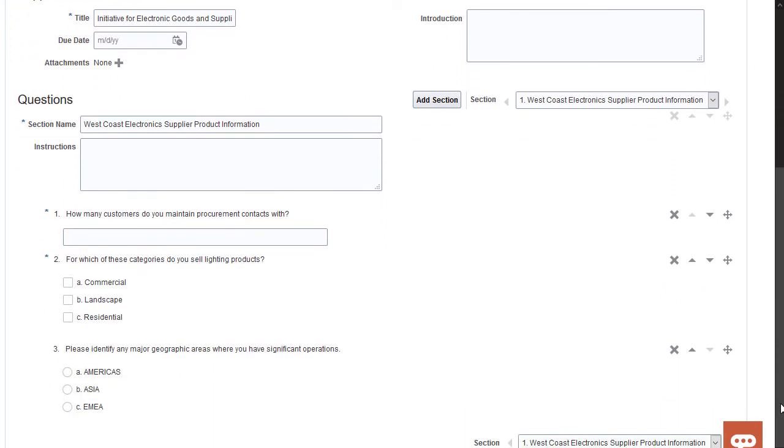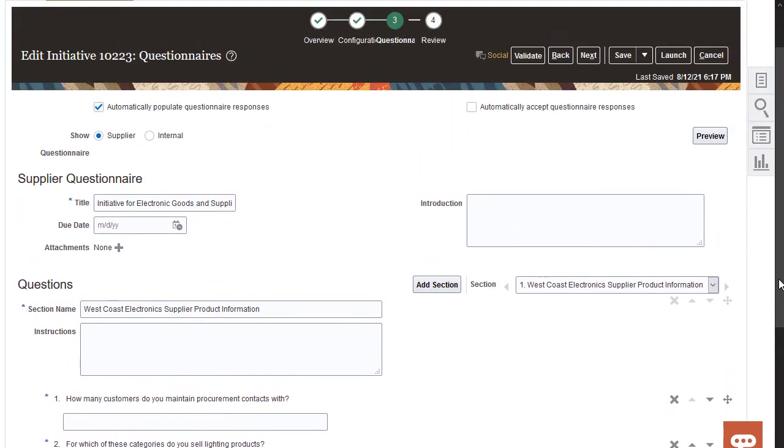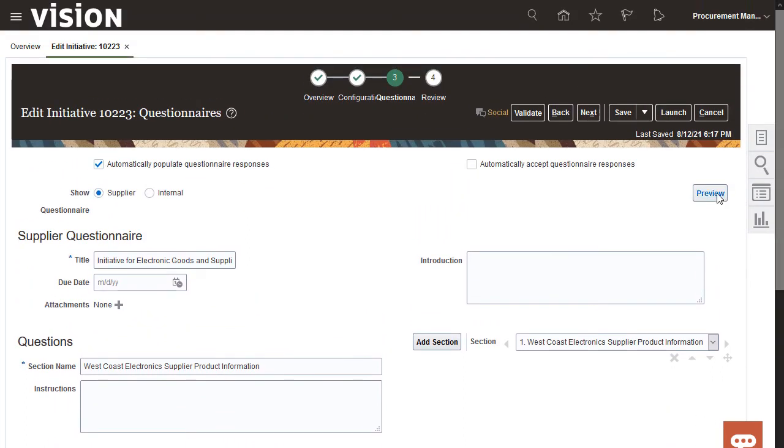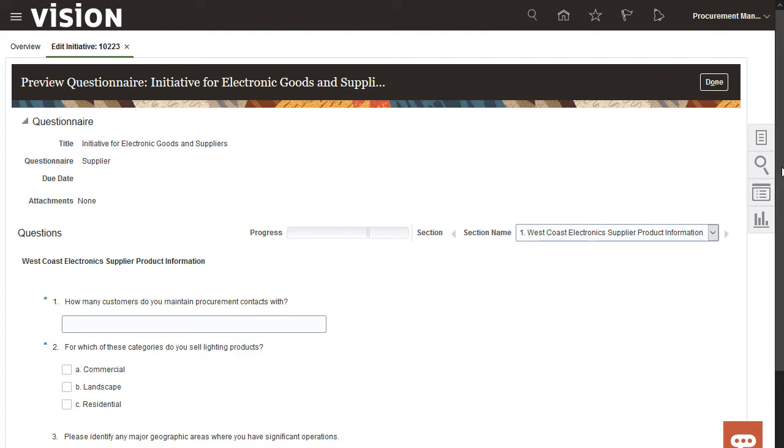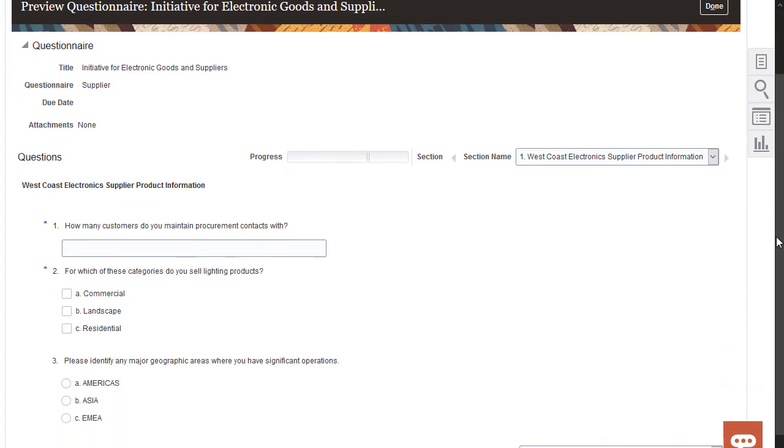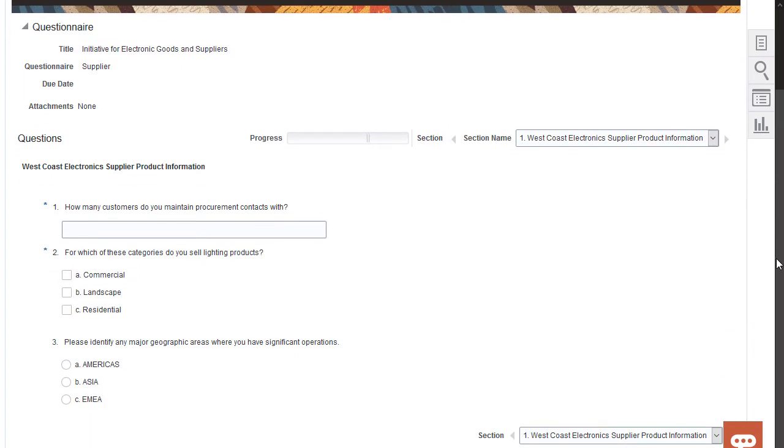Just to be sure that the questionnaire looks the way I want, I'll preview it. It looks good to me, so I'll continue.